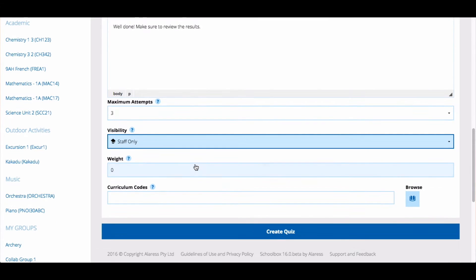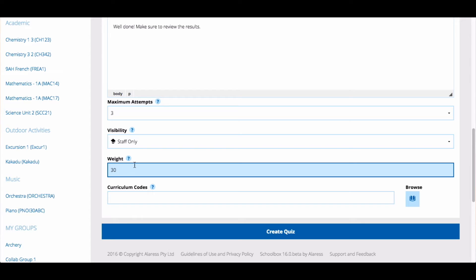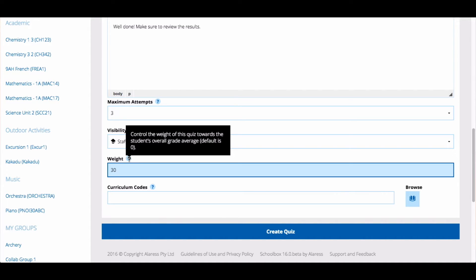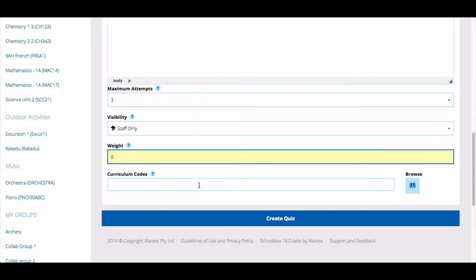Next, set the weighting of your quiz. If you assign a weighting, the quiz will contribute to the student's overall grade on their grades page. If you select zero, the quiz will not contribute to this grade. Now click create quiz.